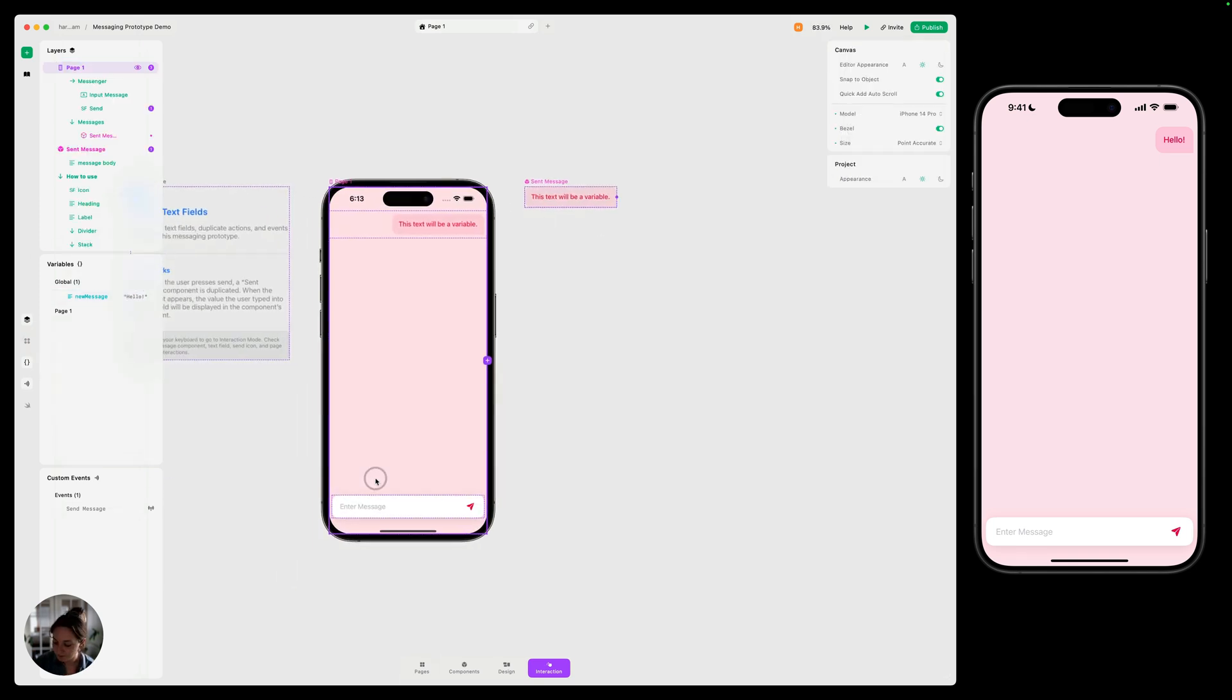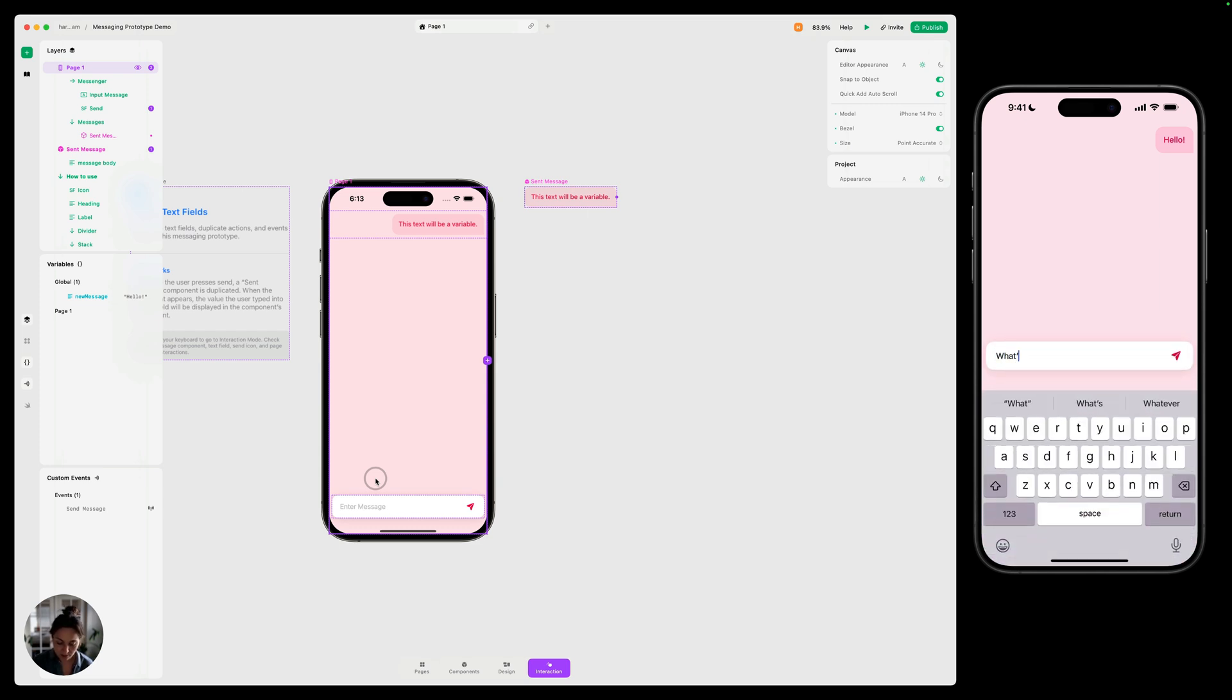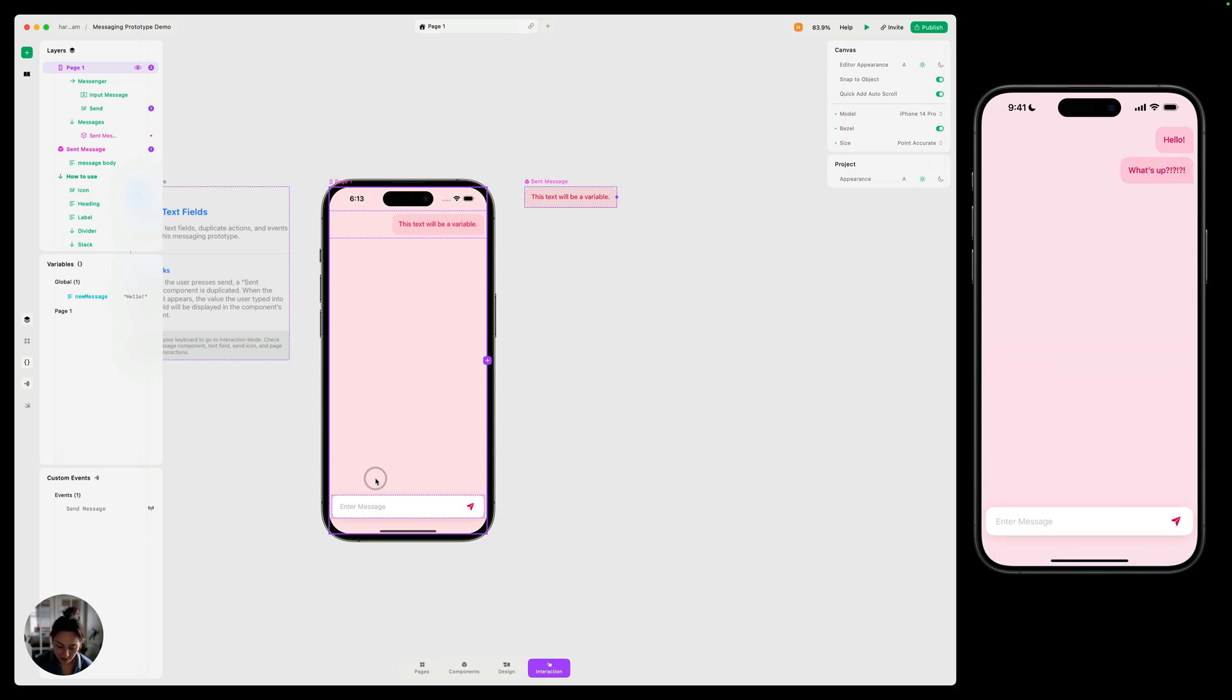So now when I type something in, let's do what's up. And now I press send, you can see now that value is going to be saved and the message bubble is going to be duplicated. And then we can press return to close that.